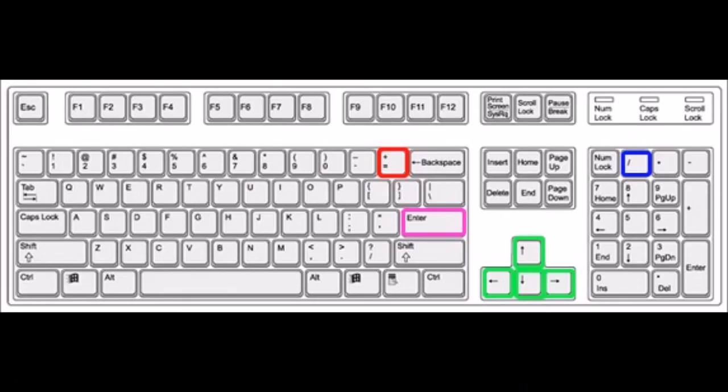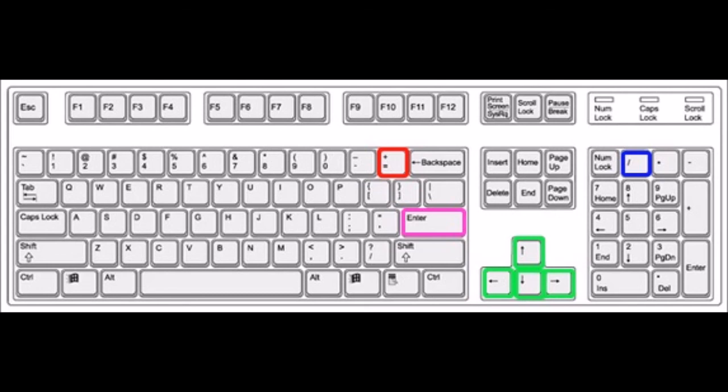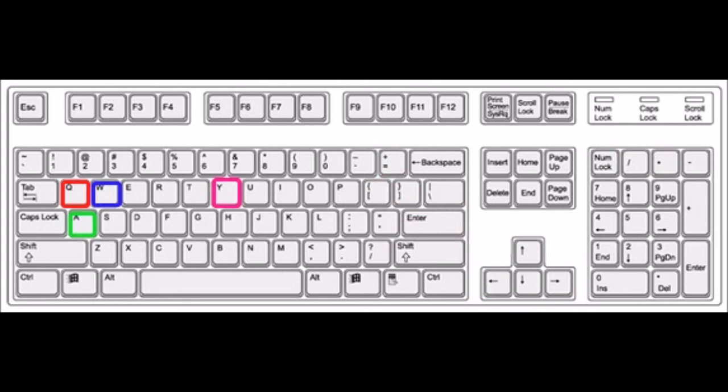Let's talk for a moment about the keyboard commands for the program. The plus sign, highlighted in red, zooms the view in. The slash key, highlighted in blue, above the number pad zooms out. The enter key, highlighted in purple, zooms in on the highlighted object and centers the view. The arrow keys, highlighted in green, move the view left, right, up and down.